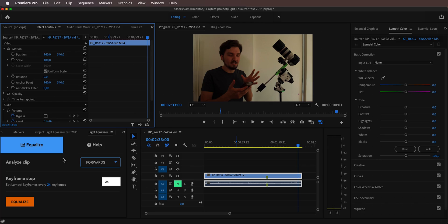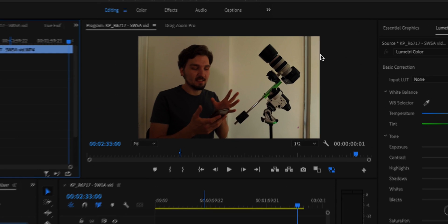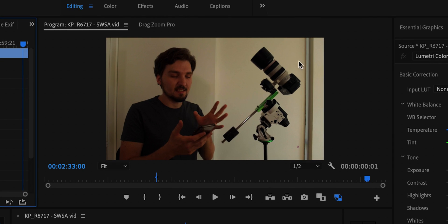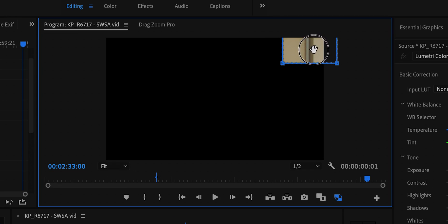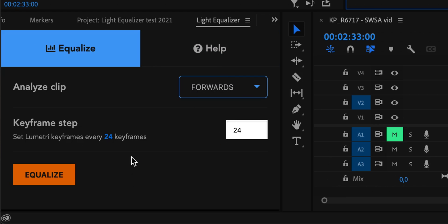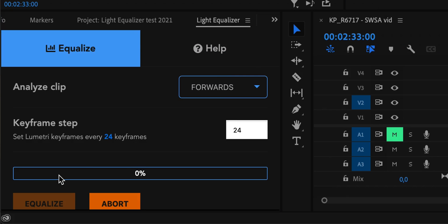For best results it's recommended to mask out a portion of the frame that doesn't change throughout your clip — for instance this corner right here. If you don't have such a corner, no worries, it will work either way, but if you do it will work faster and more accurately. We can do that by dropping down the opacity and drawing a mask around this corner. This area doesn't need to be big, and everything that is pure black will be ignored by the algorithm.